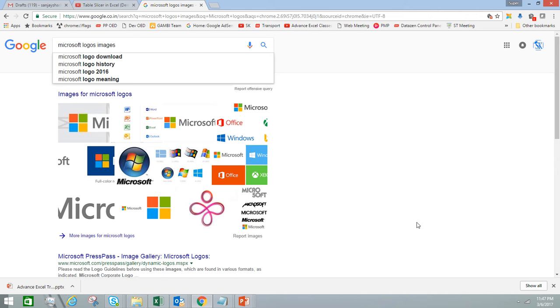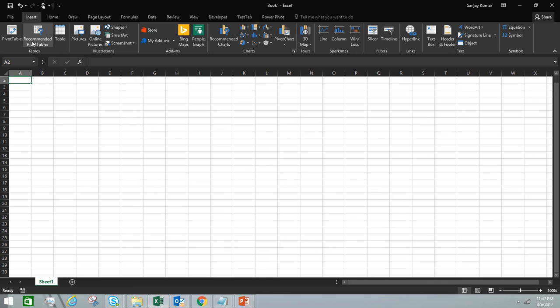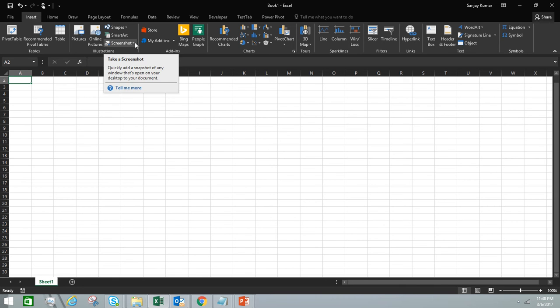Here I am in the Microsoft Excel spreadsheet. In the Insert section, click on the Insert tab. In the Illustrations group, you will see a button called Screenshots.